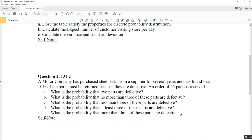In this video, we will learn how to use Excel to calculate the probability for binomial distribution. The question we're looking at is about defective parts — question number two. A motor company has purchased steel parts from a supplier for several years and found that 10% of the parts must be returned because they are defective. An order of 25 parts is received. By reading this first paragraph, you can find the values for two parameters in binomial distribution. The first is 10%.